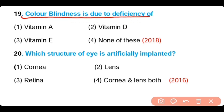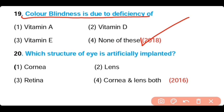Trachoma disease of the eye is caused by the bacteria Chlamydia trachomatis. Question number nineteen: Color blindness is due to deficiency of (a) vitamin A, (b) vitamin D, (c) vitamin E, (d) none of these. The answer is option four — color blindness is due to the deficiency of cone cells, not due to deficiency of any vitamin, so the correct answer is none of these.